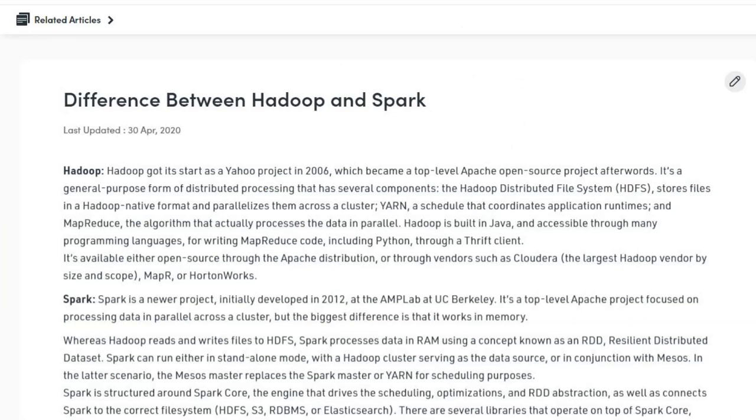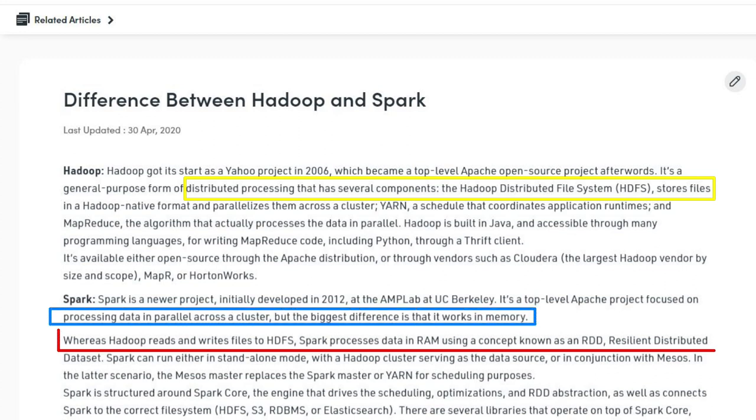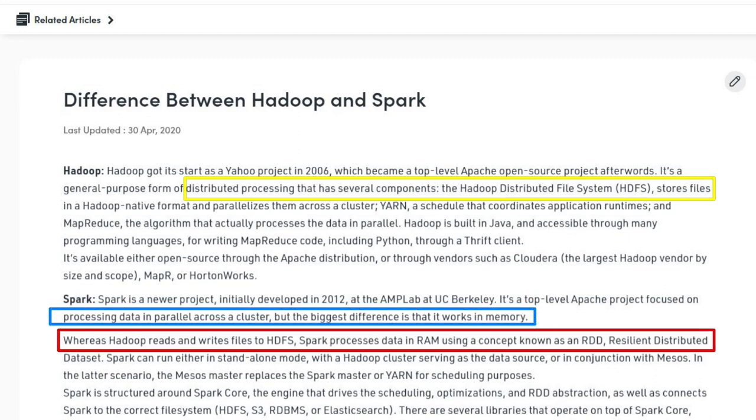To process small data, a single computer is sufficient, but to process large amounts of data we need multiple computers working together — dividing the problem into chunks and combining results at the end. For this we have two processing frameworks: Apache Hadoop and Apache Spark. Hadoop uses HDFS to read and write from disk, which is slower, whereas Spark processes data in RAM using a concept called RDD — Resilient Distributed Dataset.